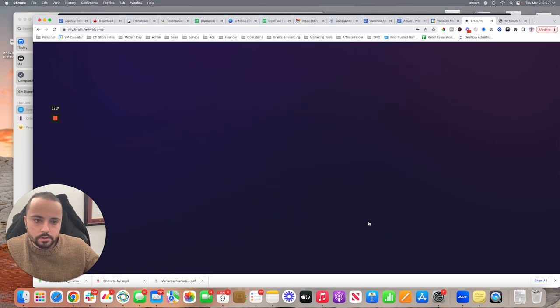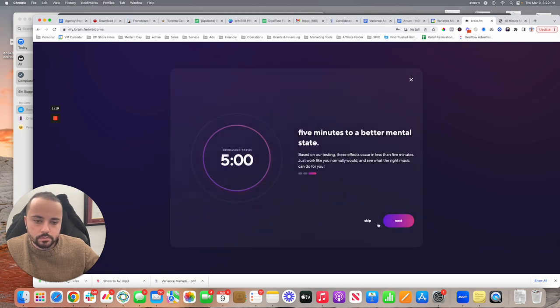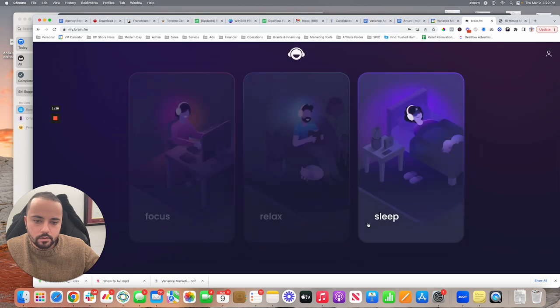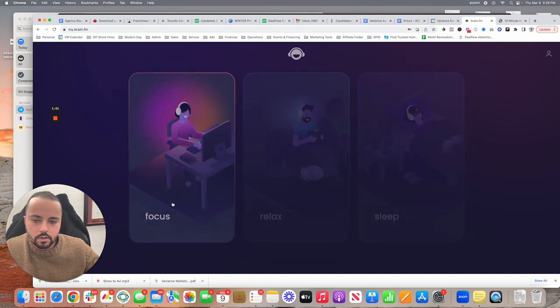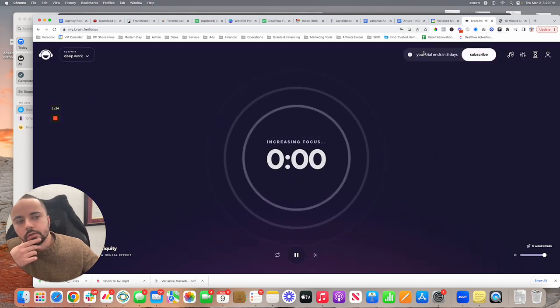And then you can just skip all that. It just explains how it all works. Click on focus and now you're in.